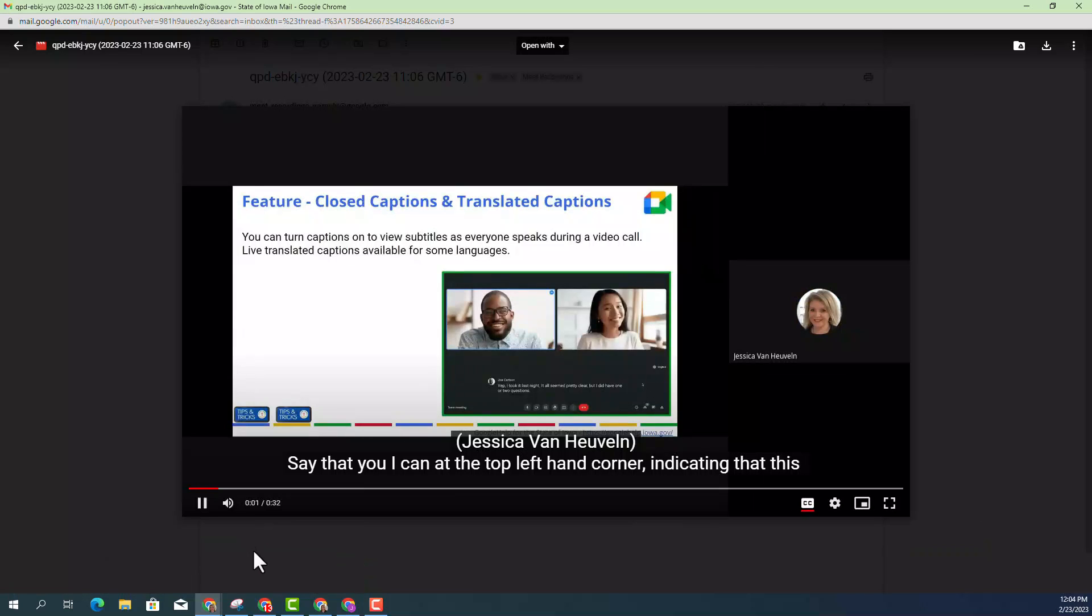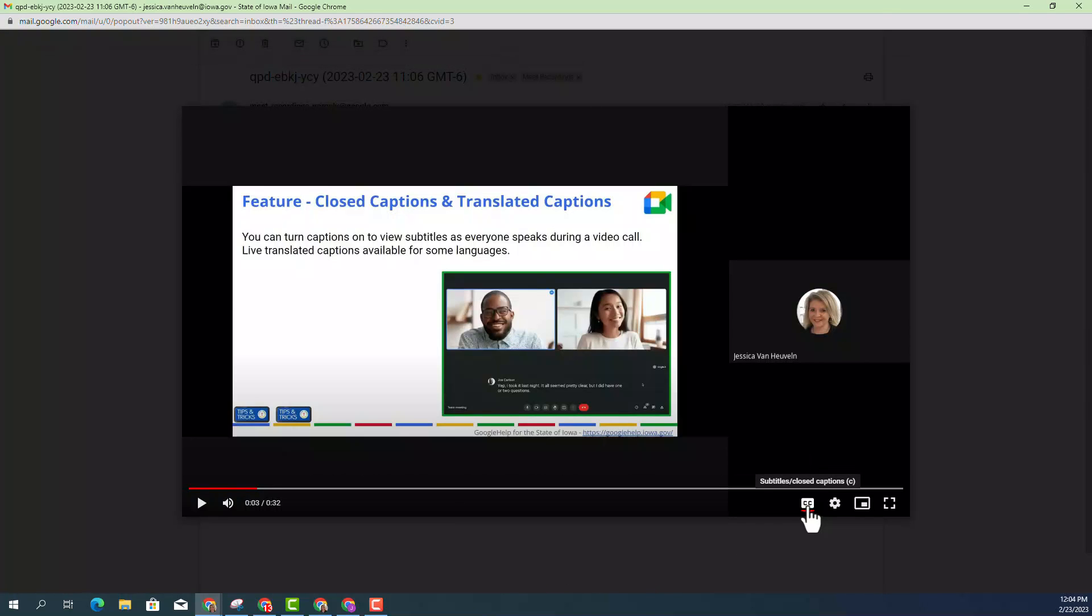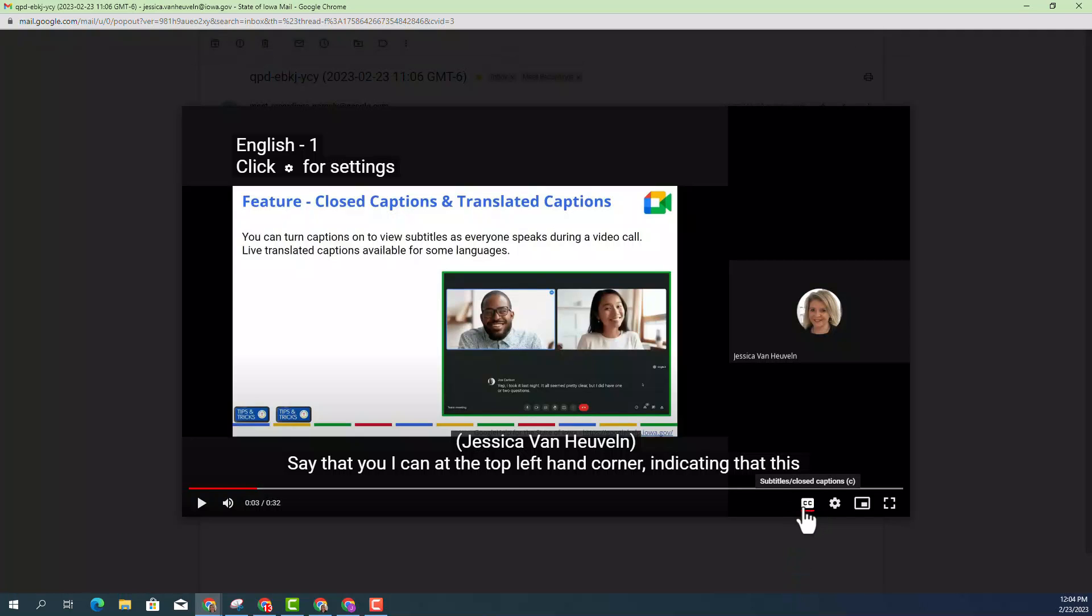And you can see how the closed captions are appearing at the bottom. Now you can always turn on and off your closed captions by clicking on the closed caption icon and turn it off or turn it back on if you choose to.